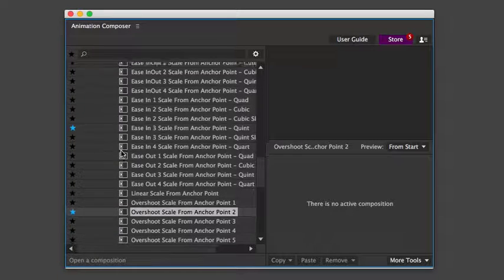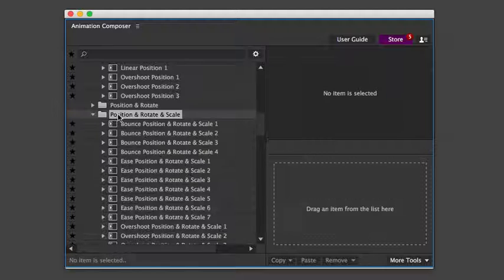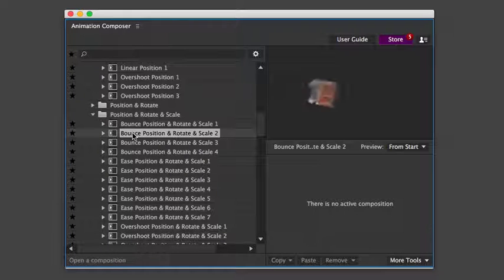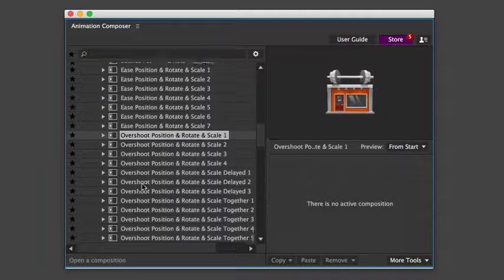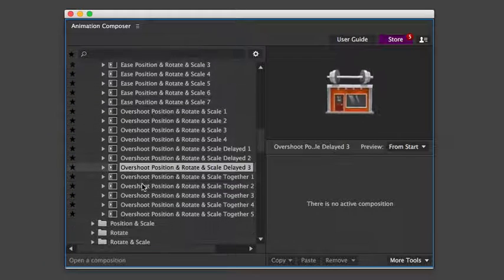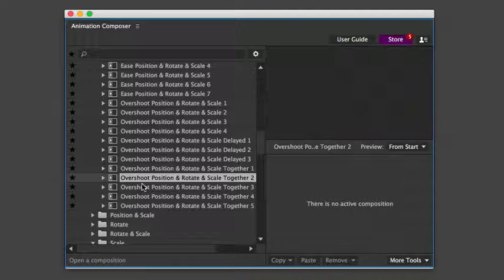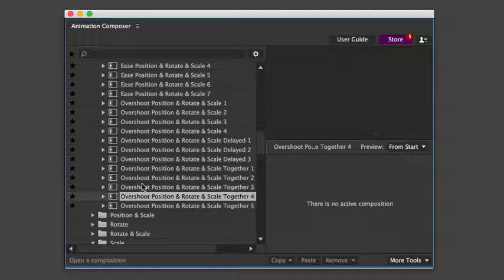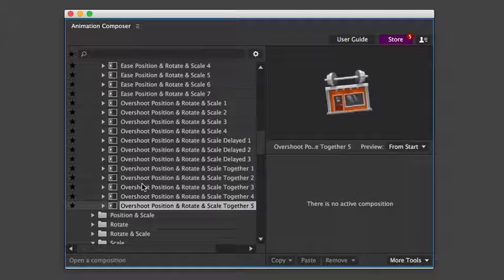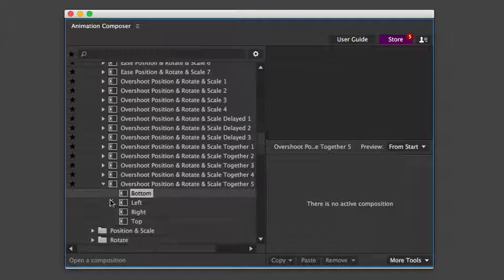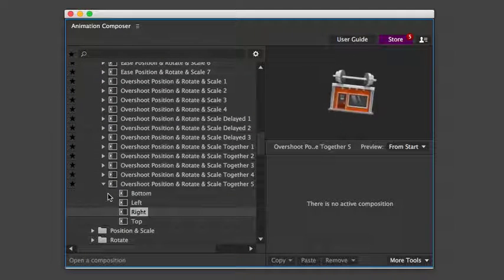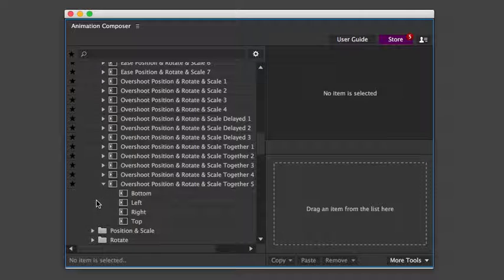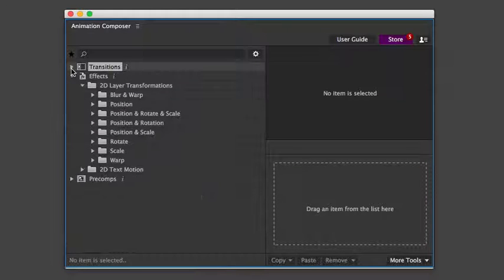Let's look at position, rotation, and scale together. Sometimes there are more types of easings inside one preset. Plus, you can expand each one and choose the direction. Those were some of the transition presets.